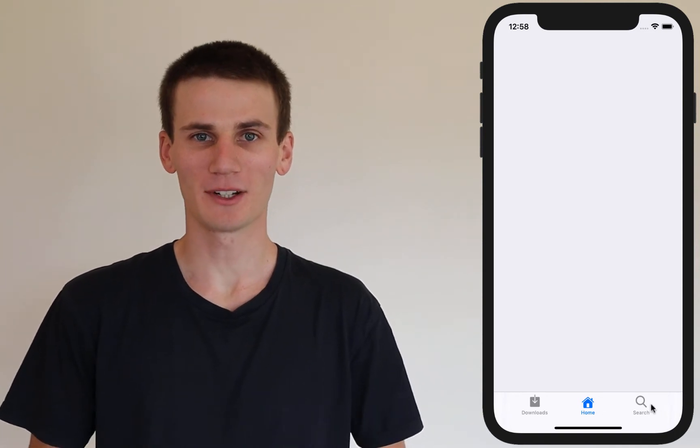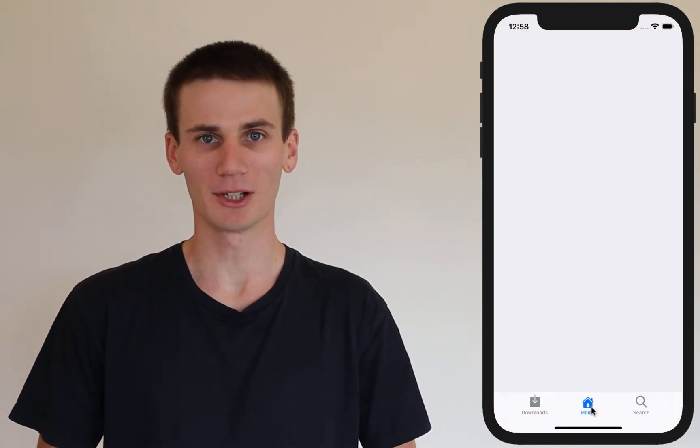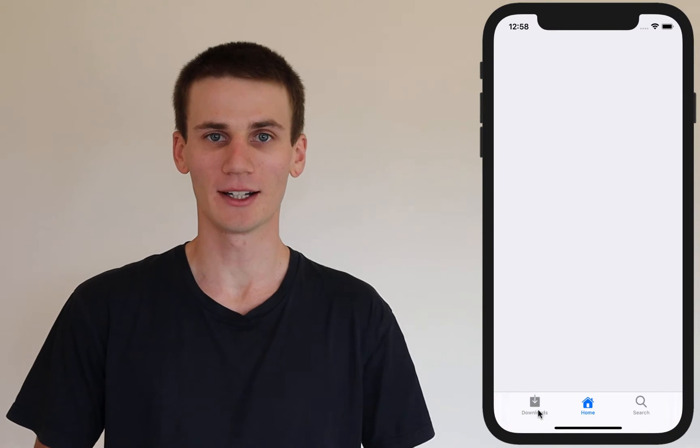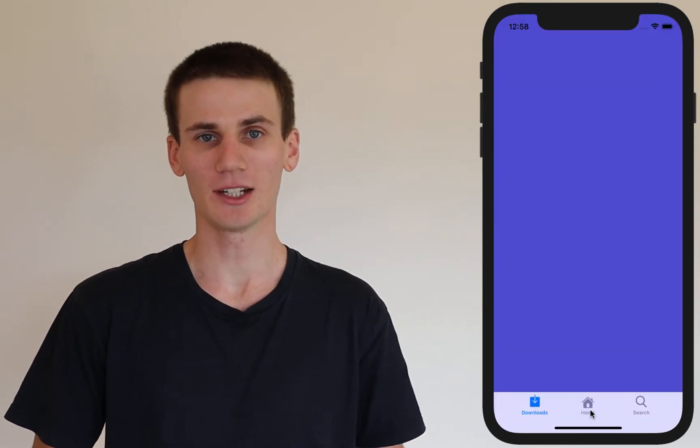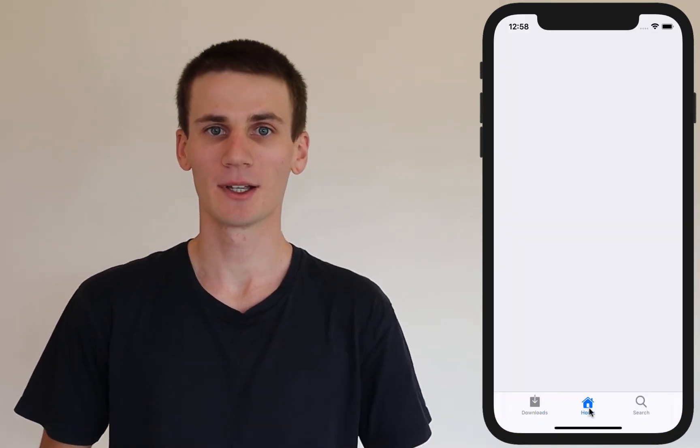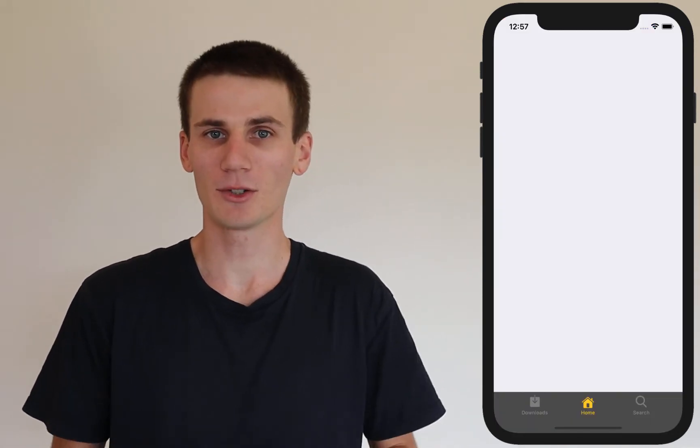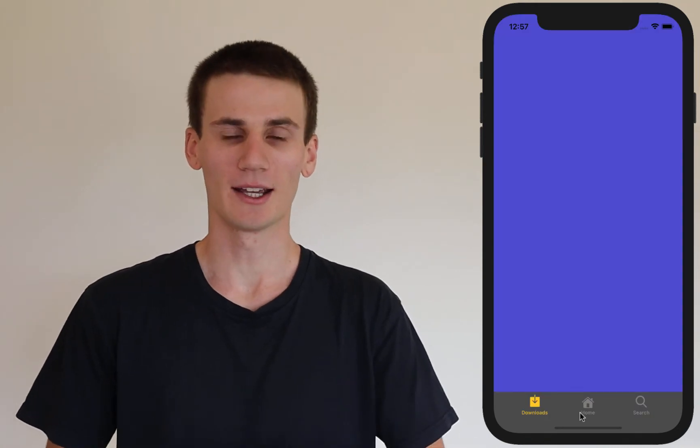Hello and welcome to another Swift and Xcode tutorial. My name is Cal, and in today's tutorial we're going to be looking at how to create a tab bar for navigation in your iOS app. Tab bars are a very common component used throughout many iOS applications, and therefore most users are already familiar with how to use them to navigate your app.